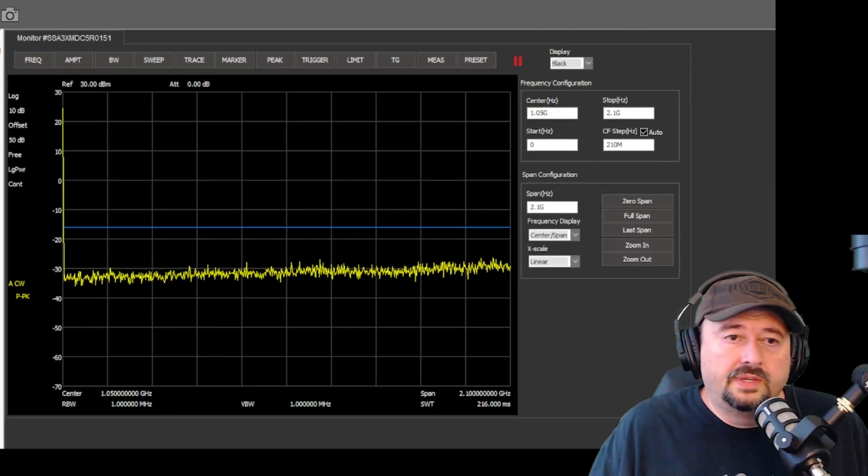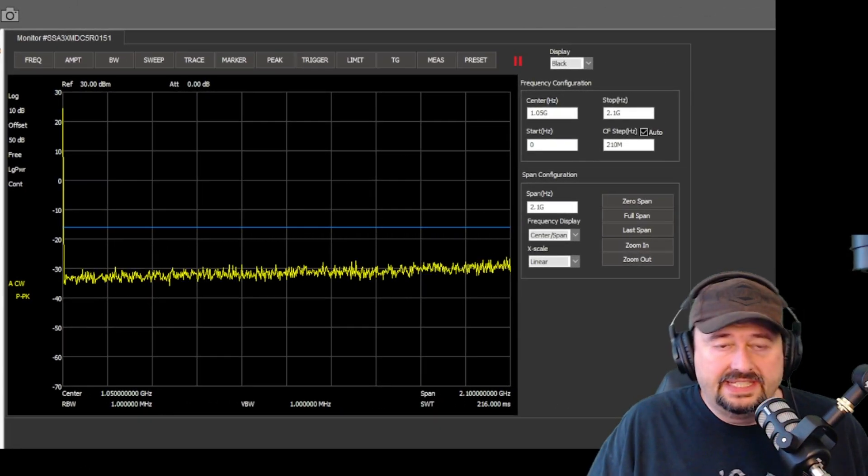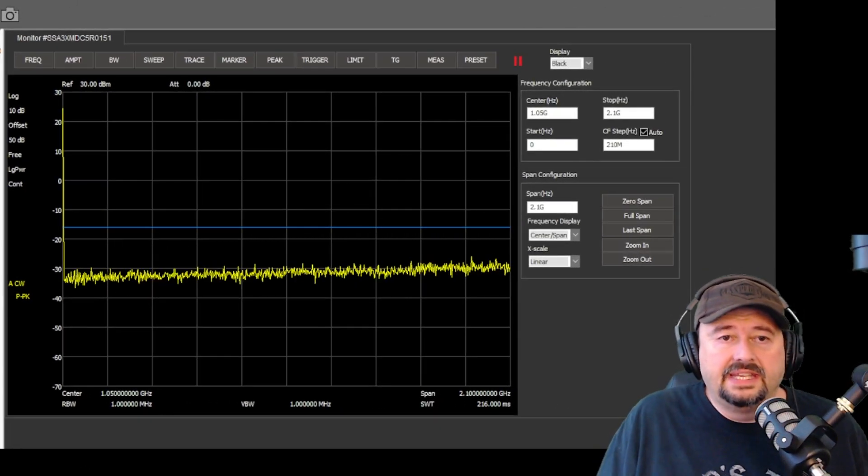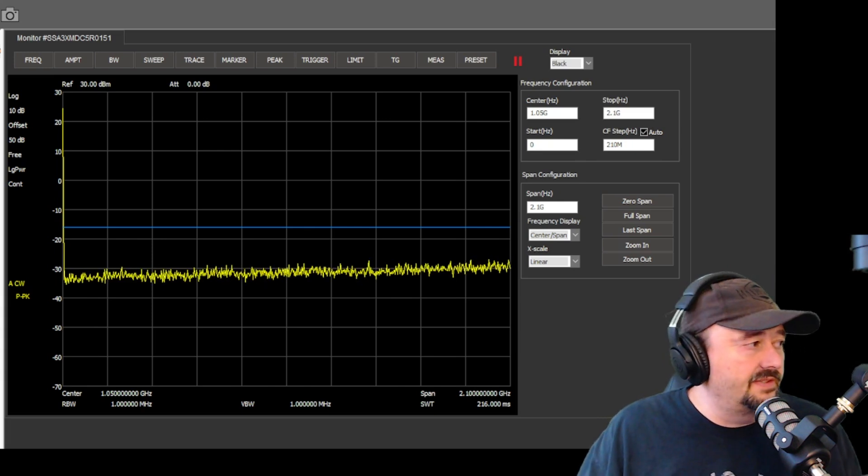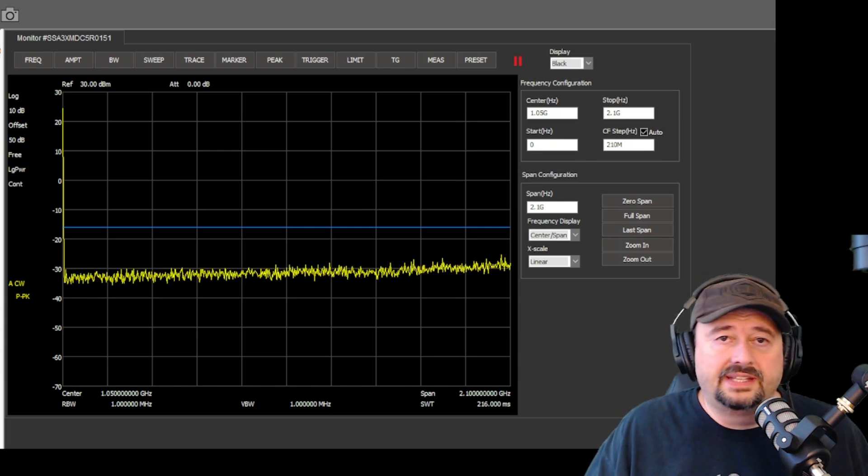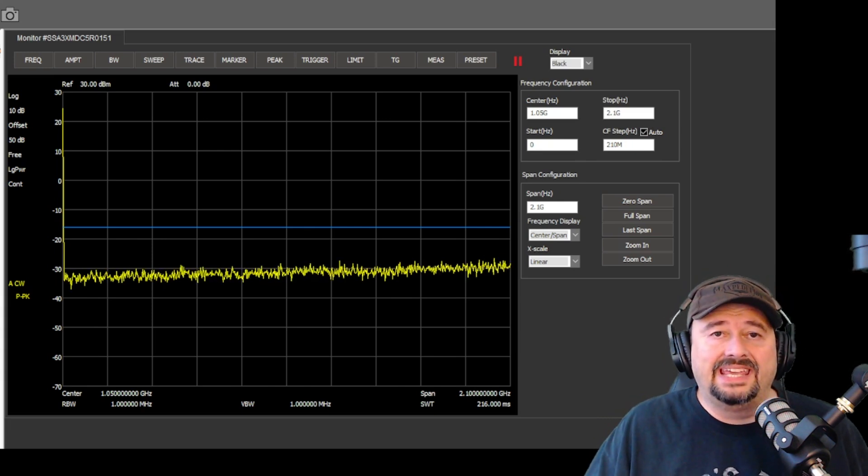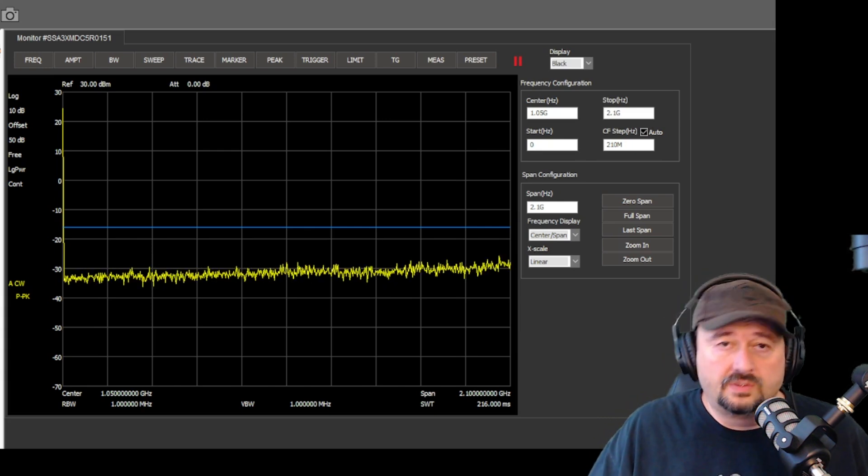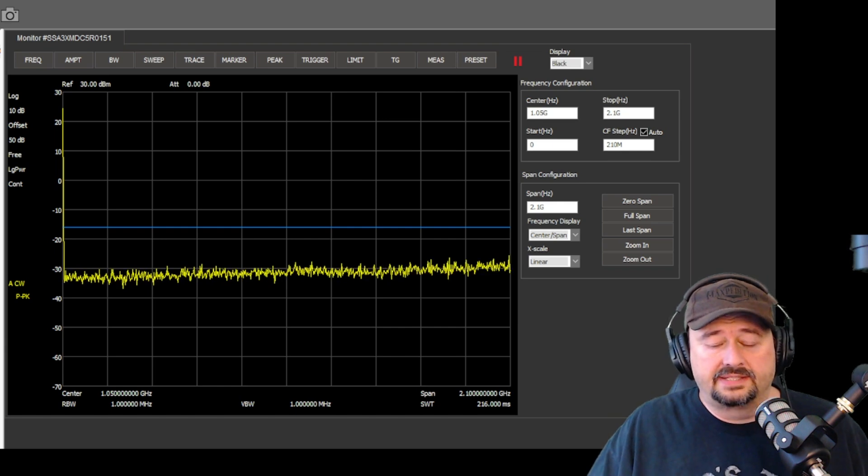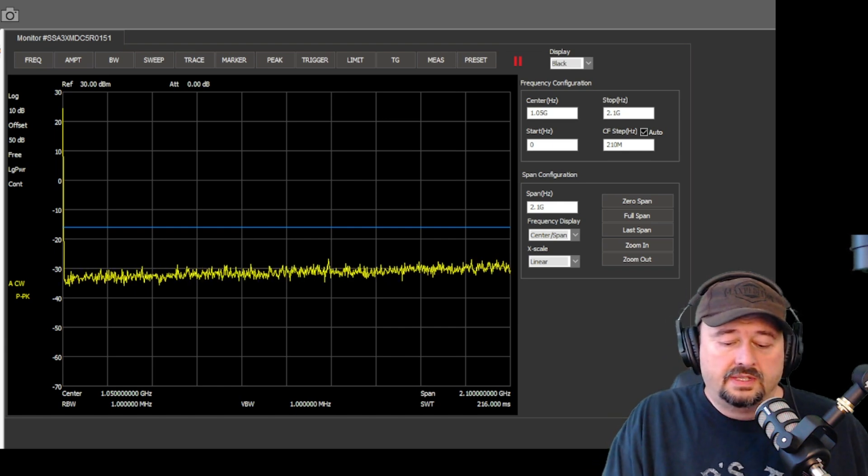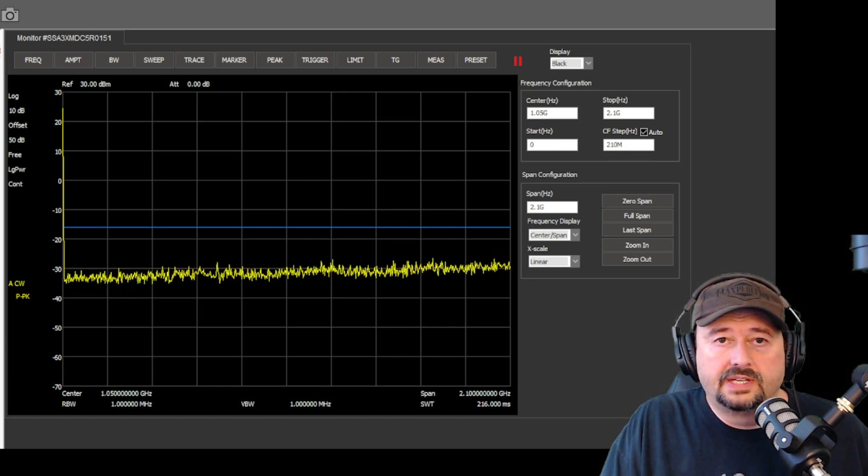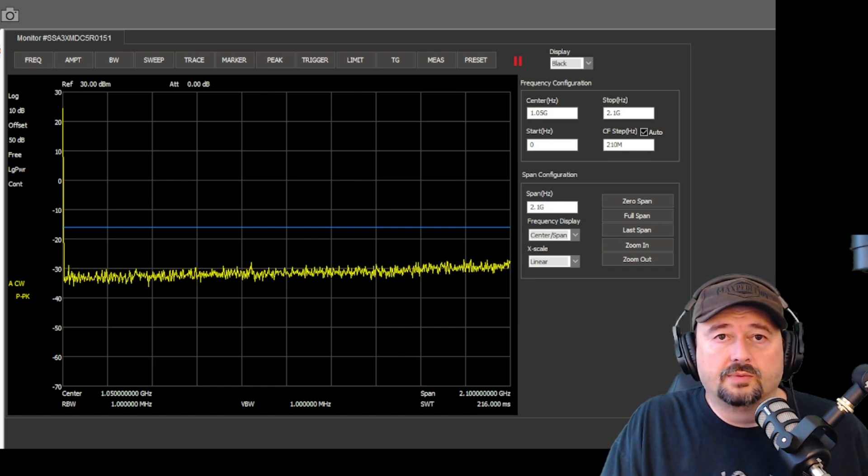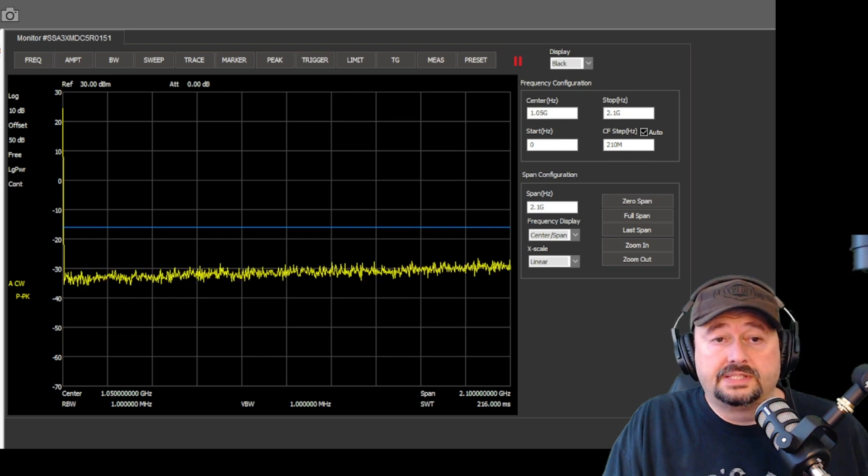Okay, we have the TID-TDH8 connected to the spectrum analyzer. In this case, it's a Siglin SAA3021X. And I have the radio set to low power, and I'm going to go ahead and I'm going to key up, and we're going to see what we see.